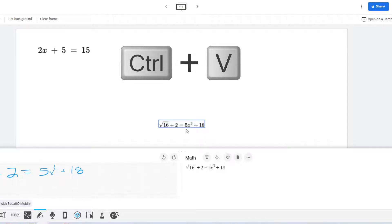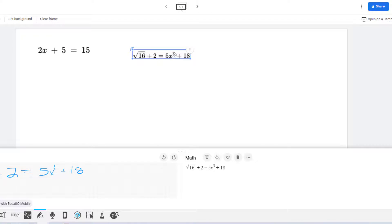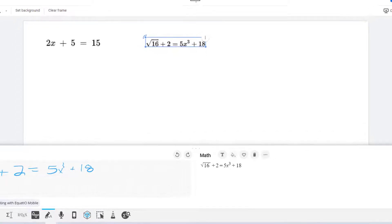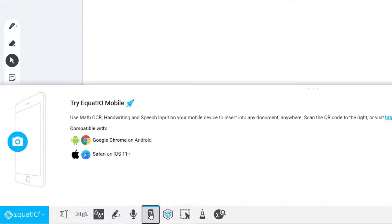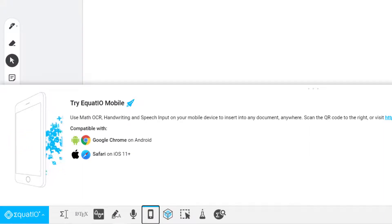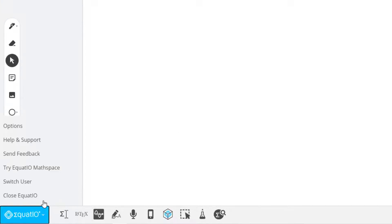All items will paste in as images and you can move them around and resize them on your frame. There is even speech input and mobile options, neither of which I have tried, but are available. And if you need even more options than this quick toolbar offers, try the EquatIO MathSpace.